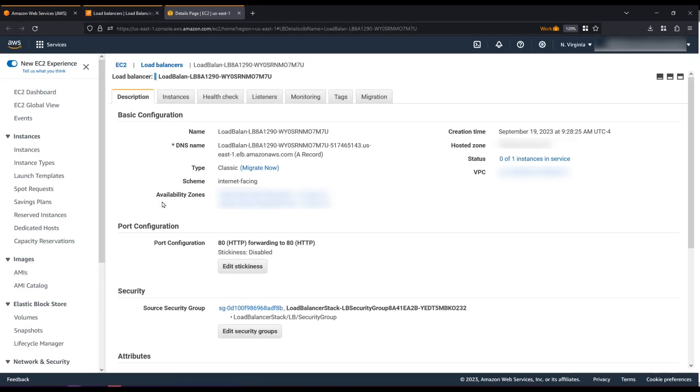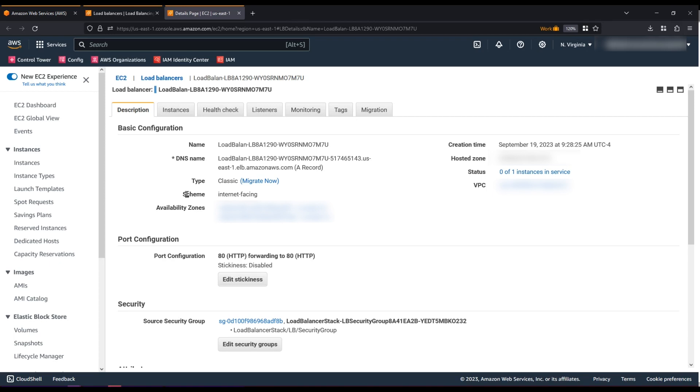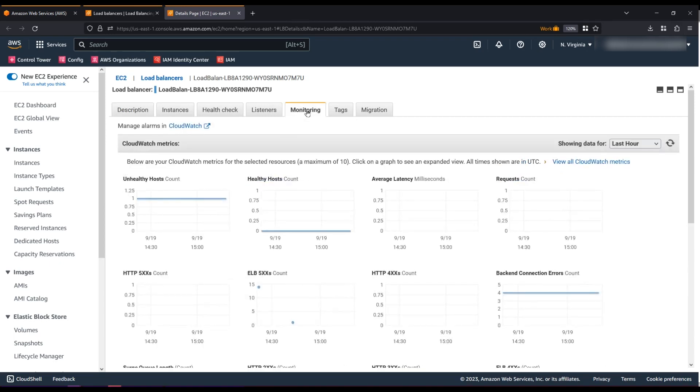Here, you can see the details of your load balancer. First, let's confirm that CloudWatch metrics are turned on for our load balancer. Choose the Monitoring tab and confirm that you can see the metrics for your load balancer.